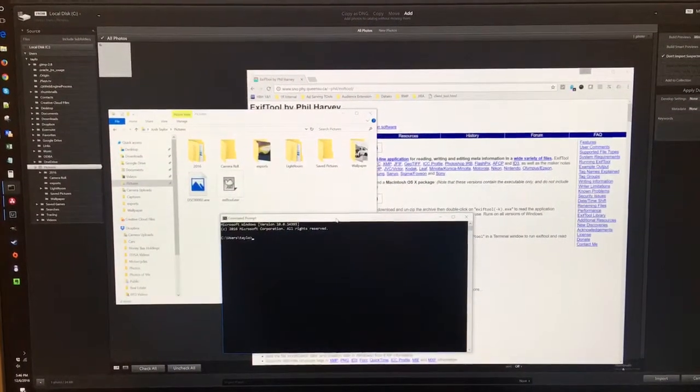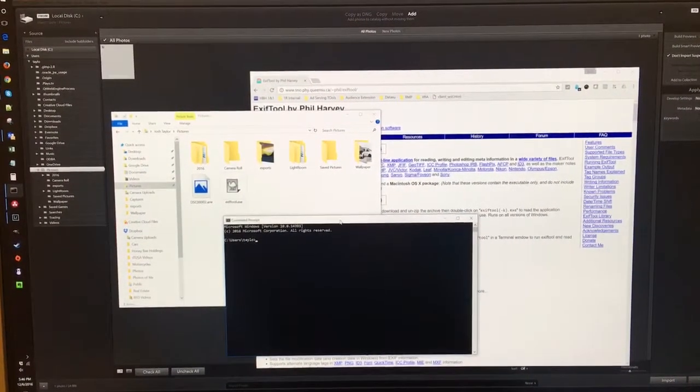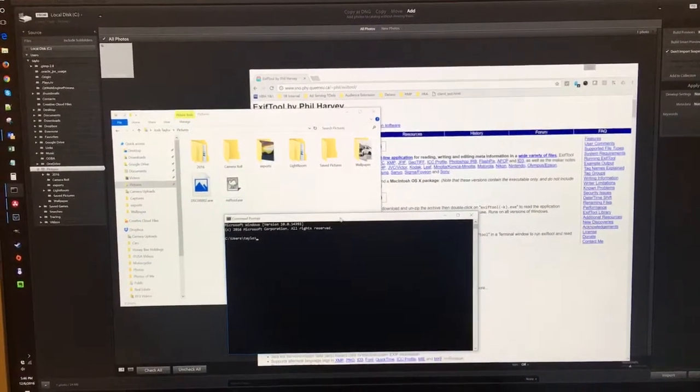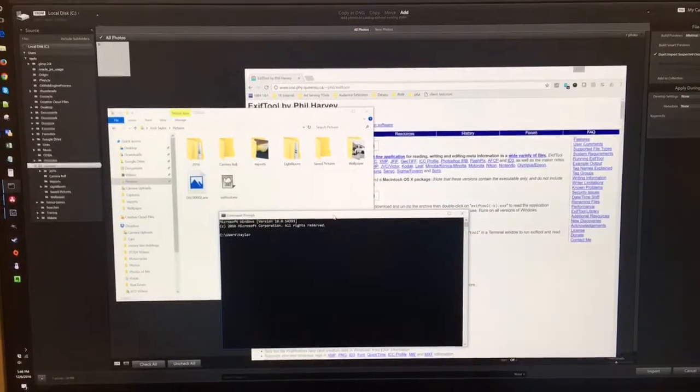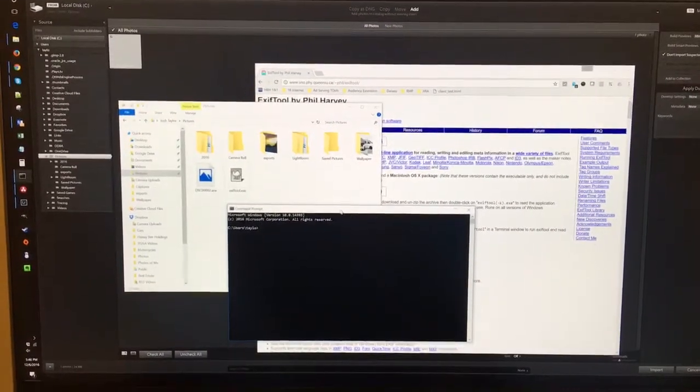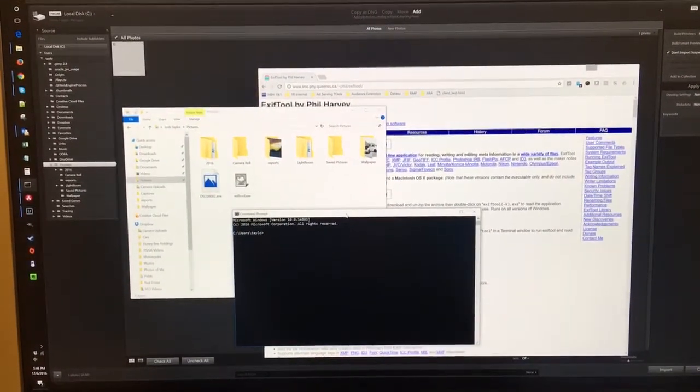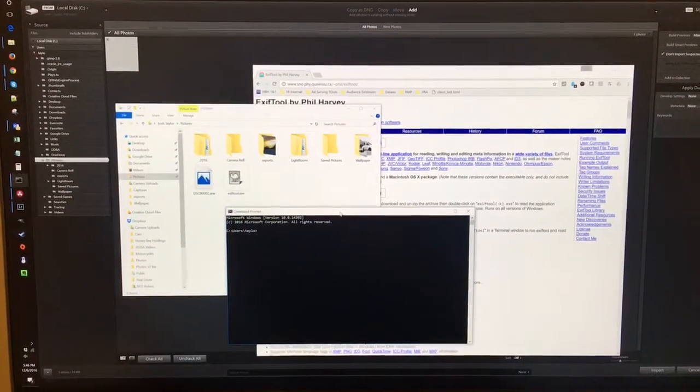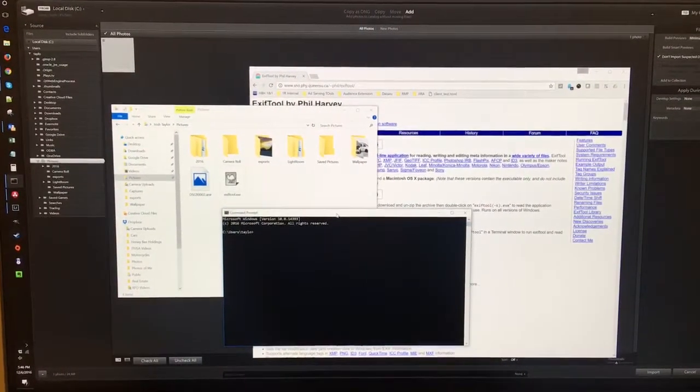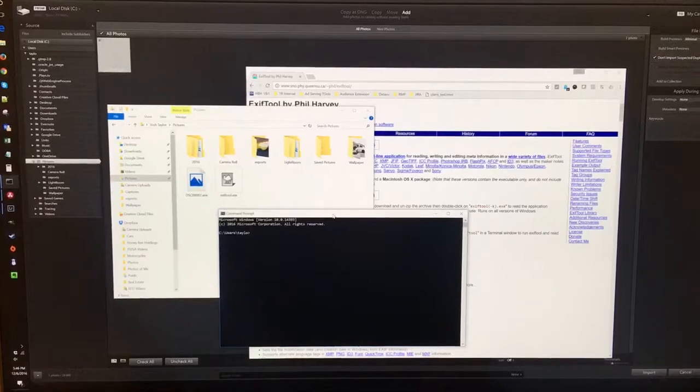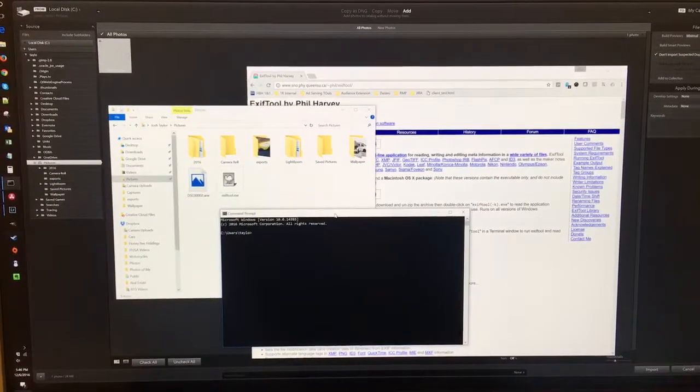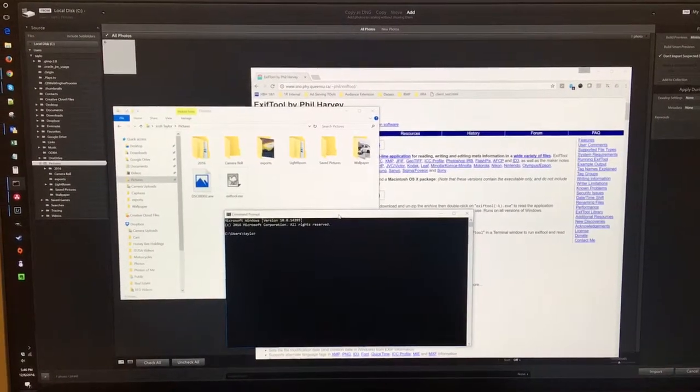Hey guys, this is going to be a very quick video showing you how to use Lightroom to support your Sony a6500 RAW video files.